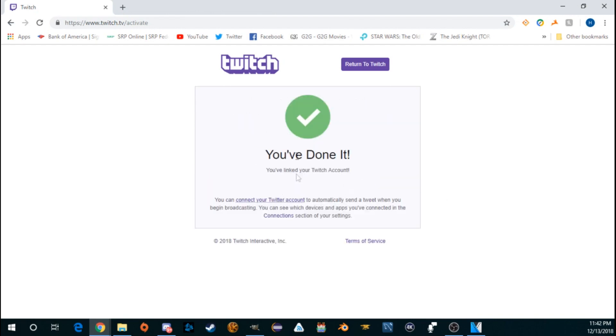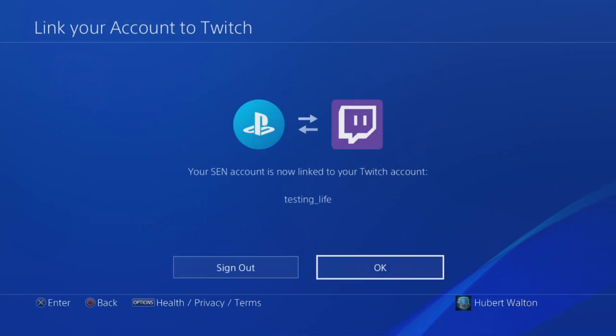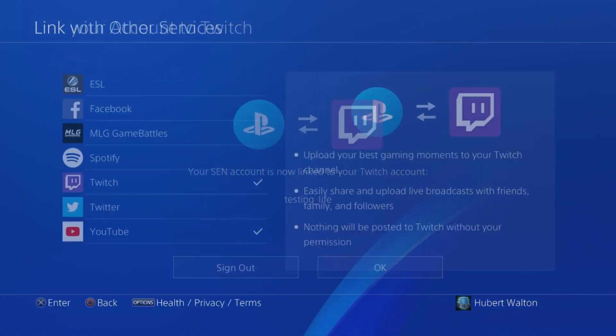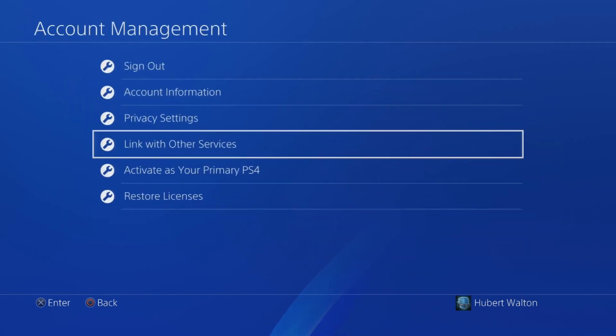Once you've done that, you have this green little checkmark there. Once you go back to your PlayStation, the screen will transition, and you'll see that your PSN is now linked with Twitch.